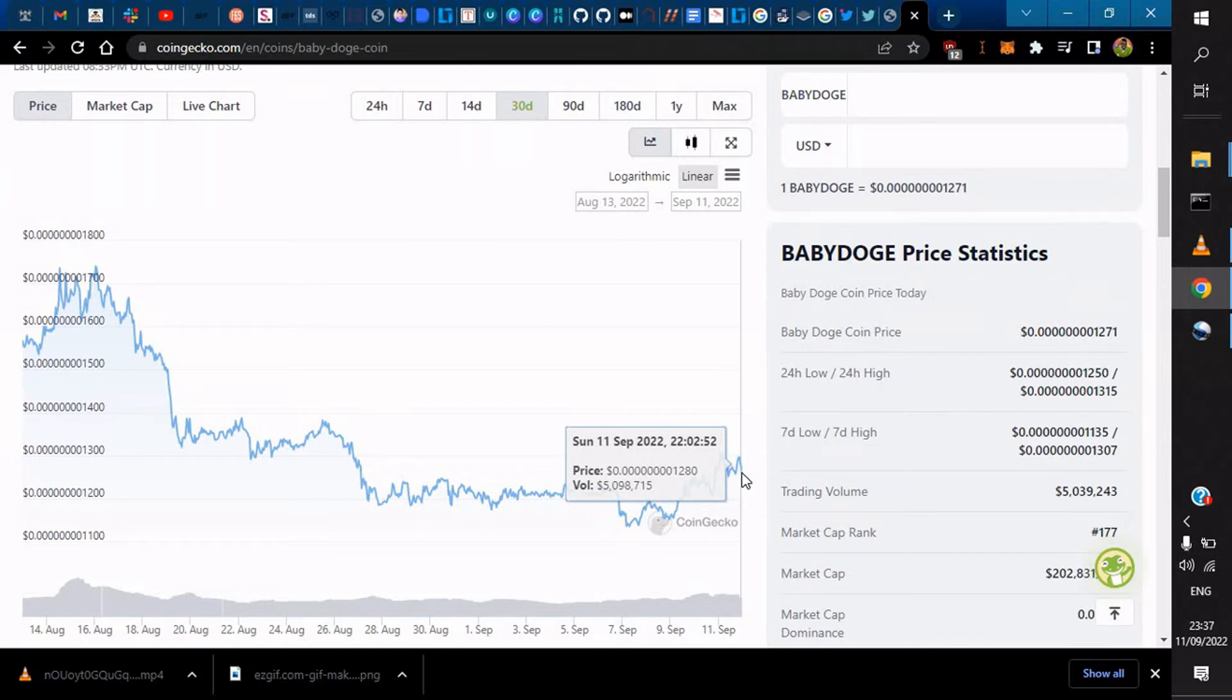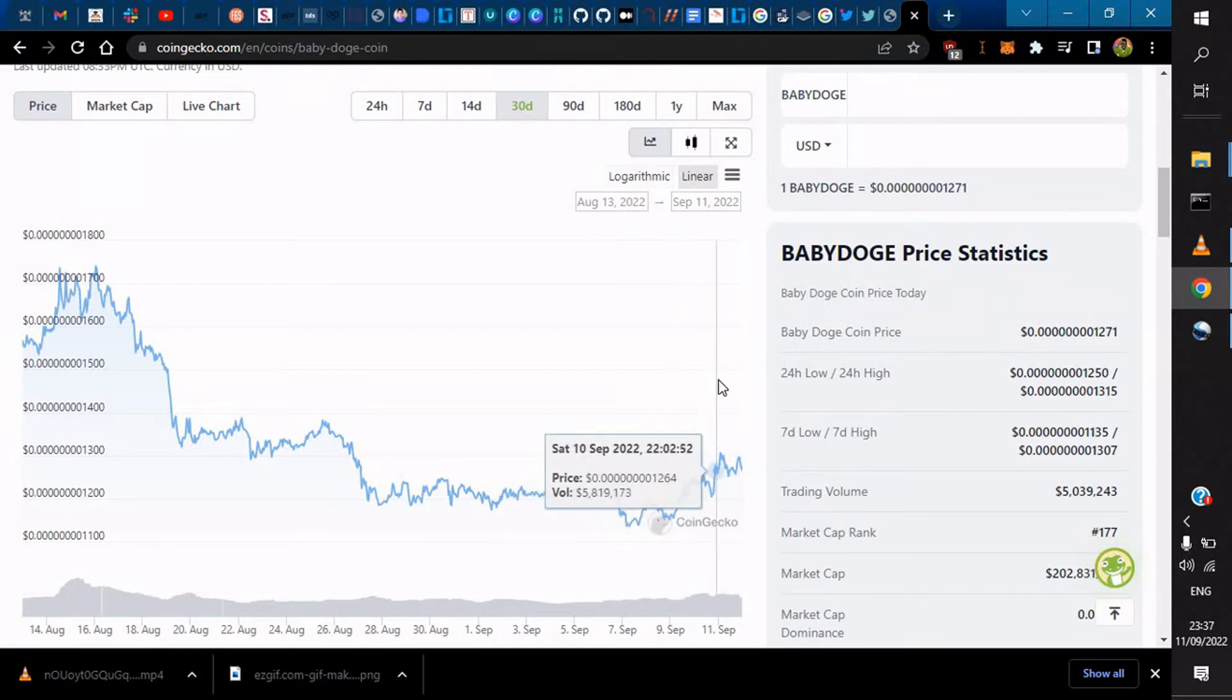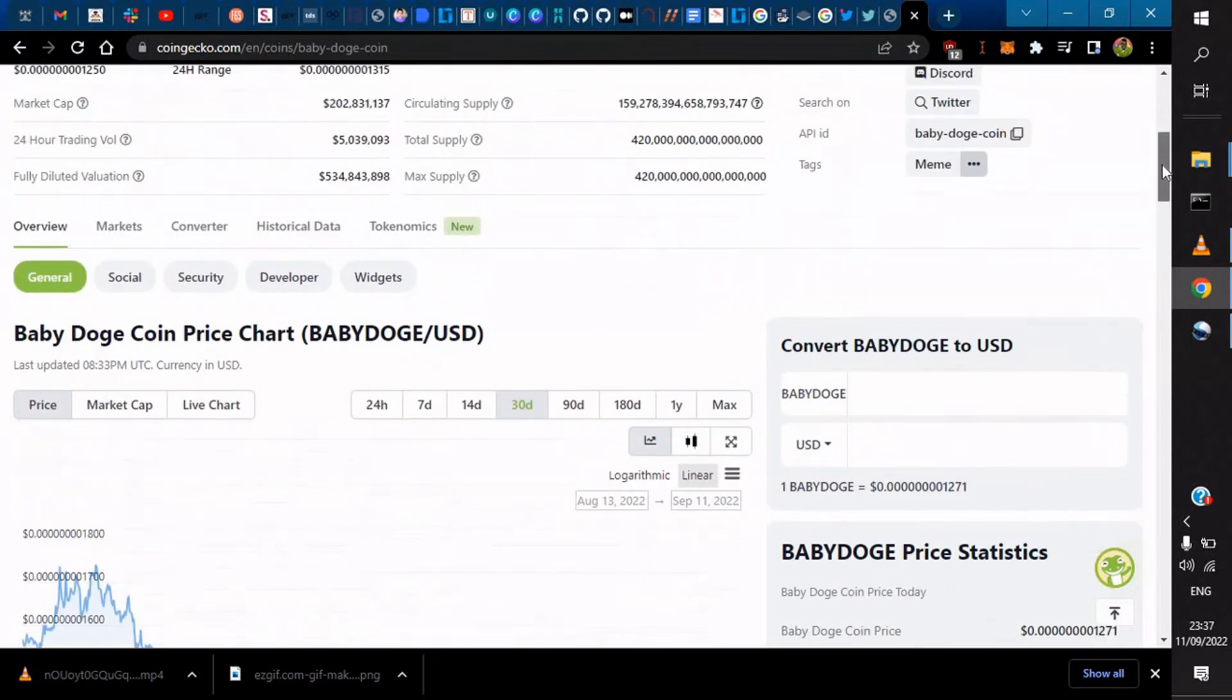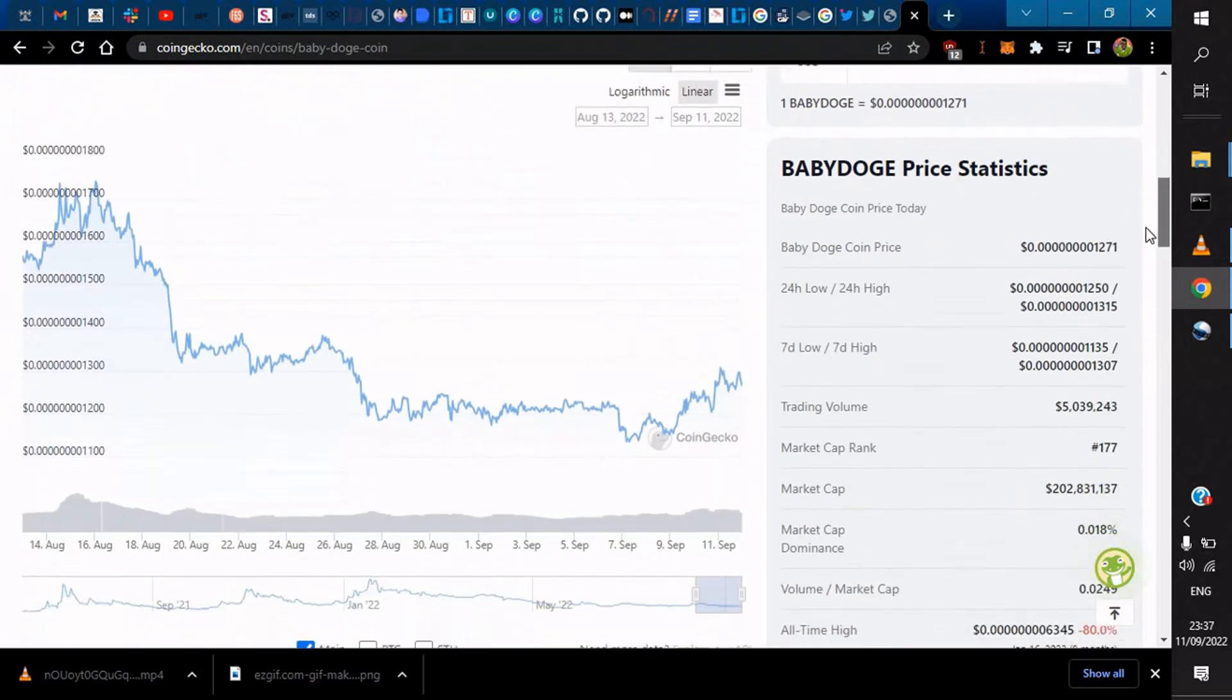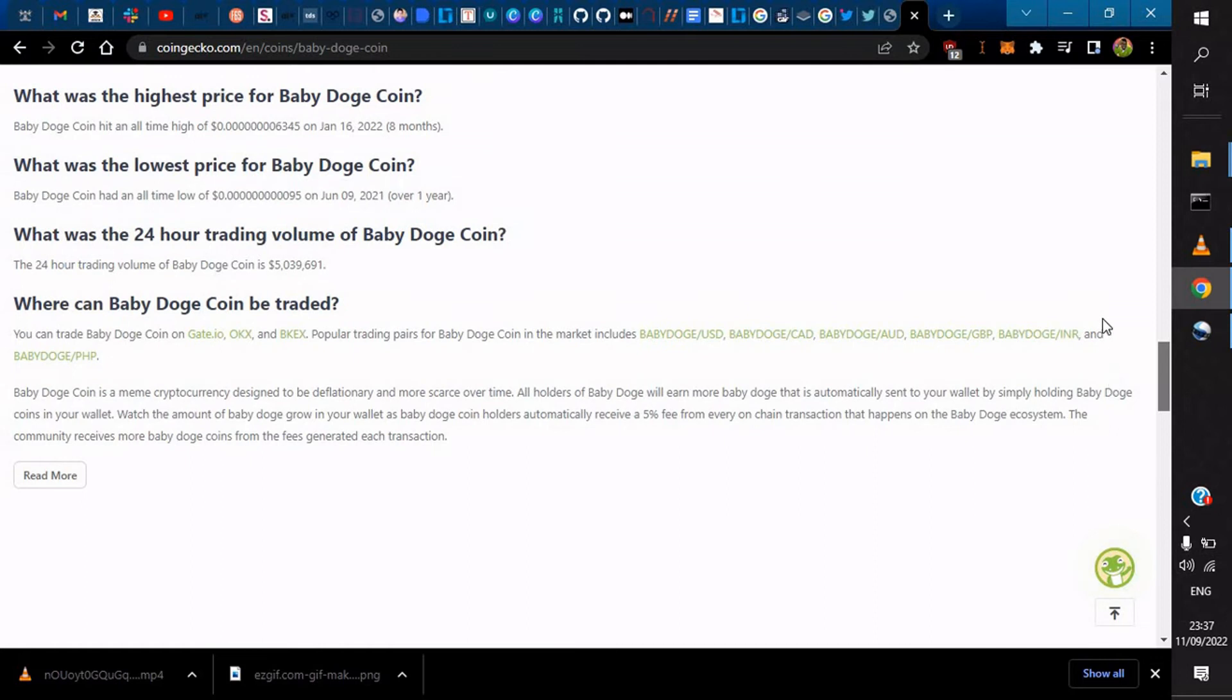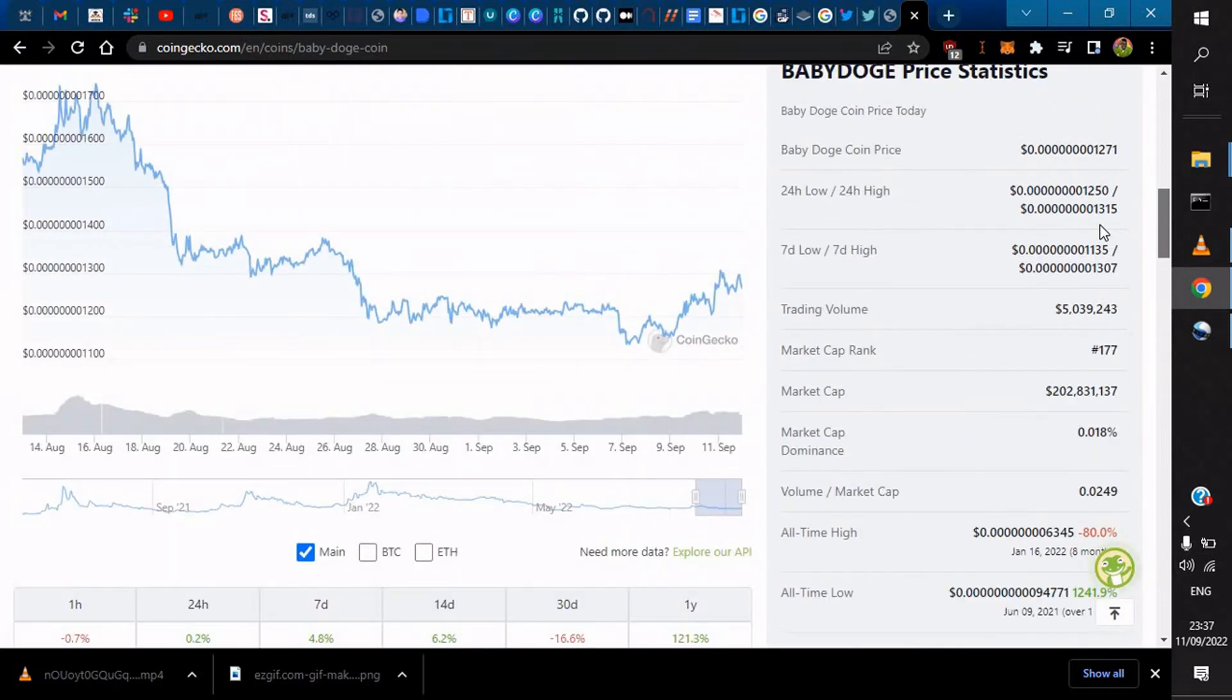Will it reach one dollar? It's just another meme coin that will pass and disappear completely. Please, I want to see your views, I want to hear you comment, I want to hear you say something.